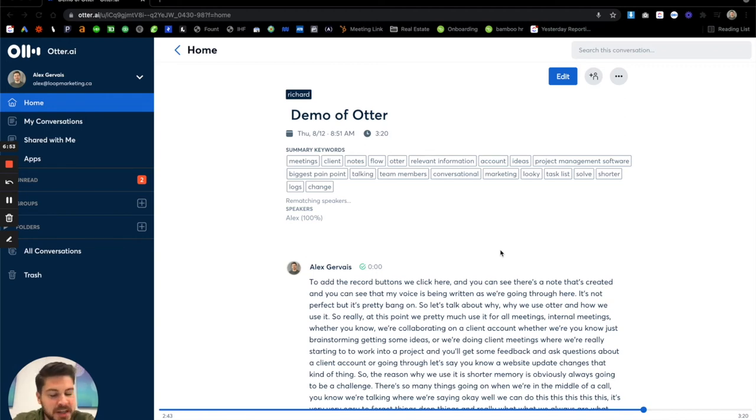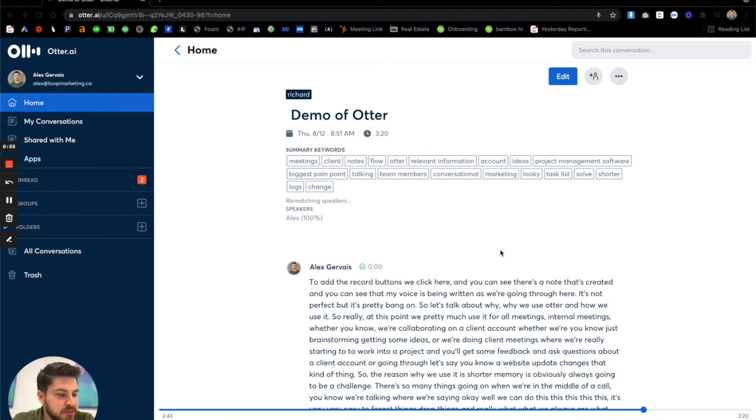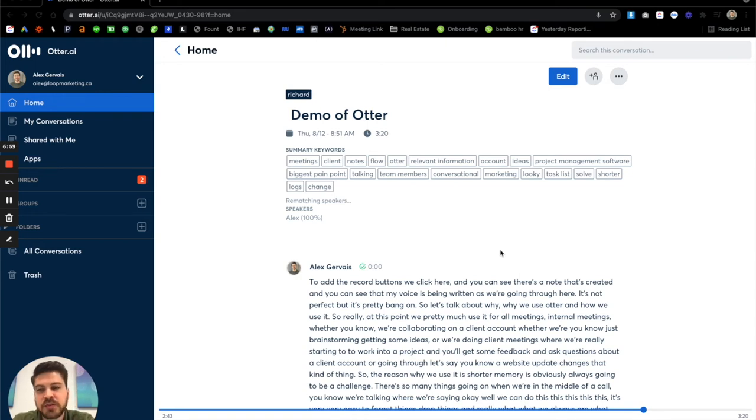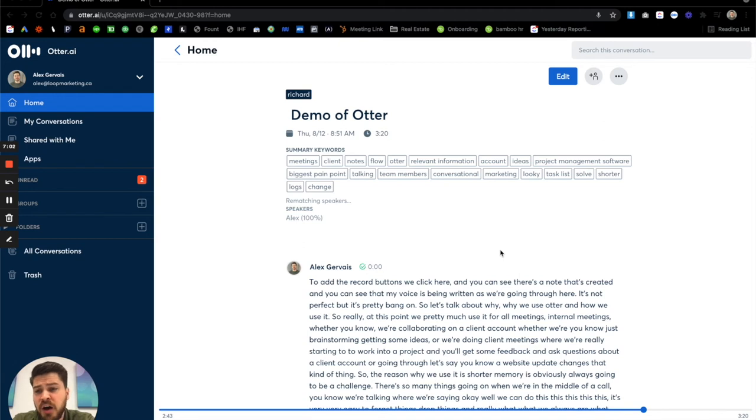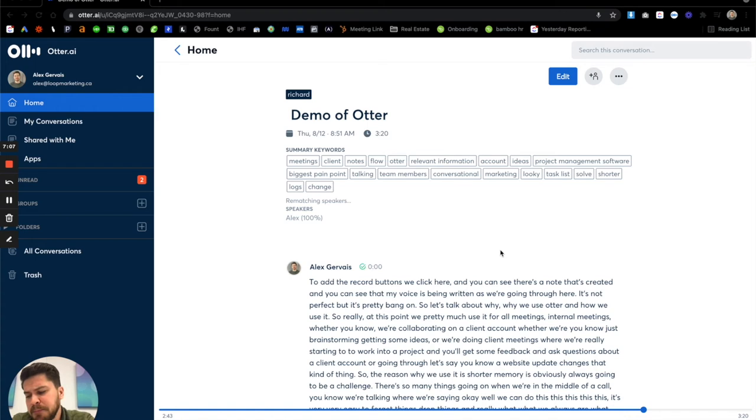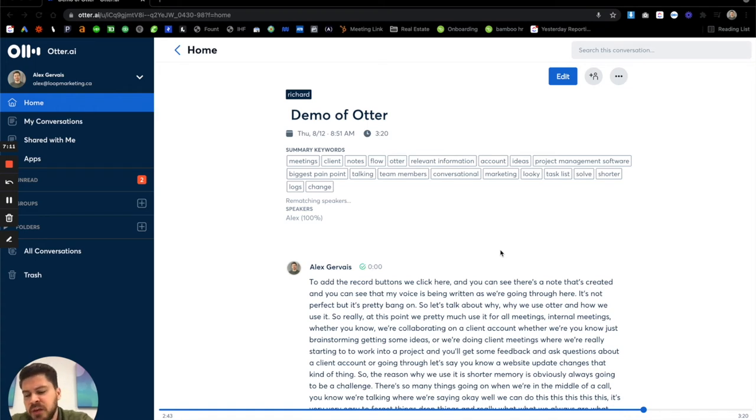And I've looked at EAs or executive assistants. I've looked at tools to record and have transcription services, that kind of thing, but I find Otter, one for the cost, super affordable for an individual. I think it's 13 bucks a month USD. And then two, just the quality of the transcriptions, super effective.